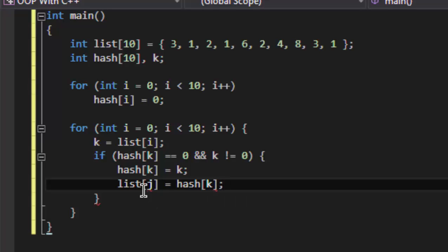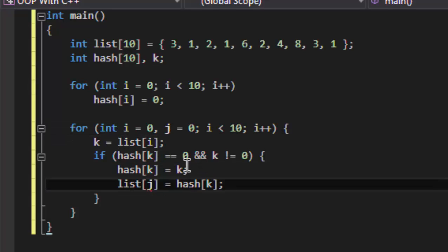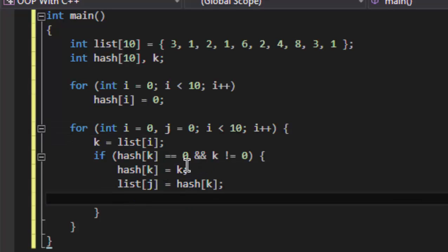Now what is j? j is the iterator for the list, so we will initialize j as zero and it will increment every time we fill in the secondary.